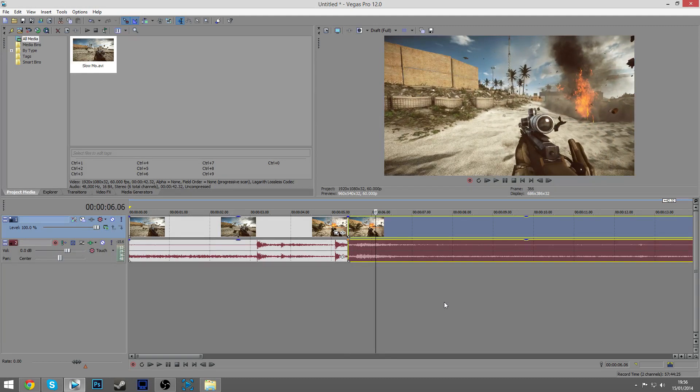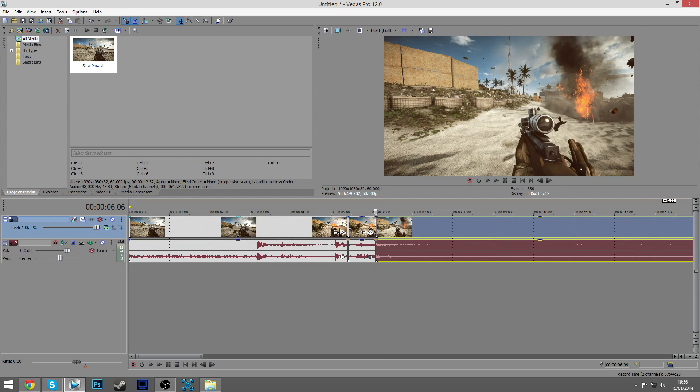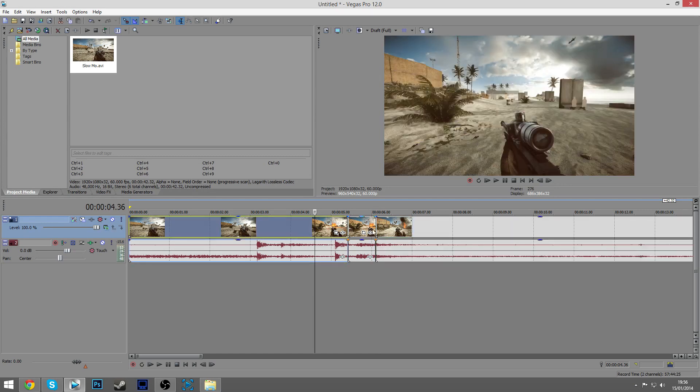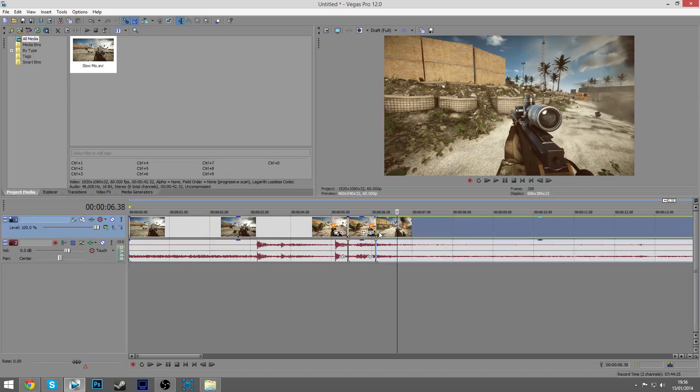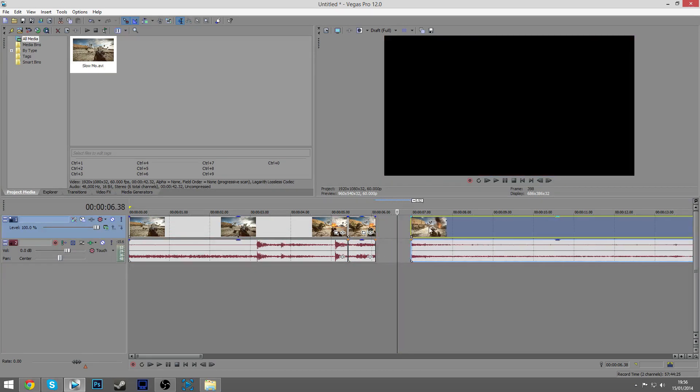Now what you've done is you've created your one clip into three. You've got one, two, and three, and then the third clip you just want to drag along a little bit.